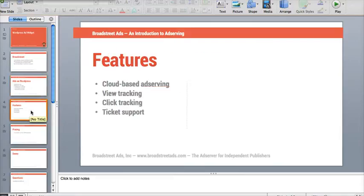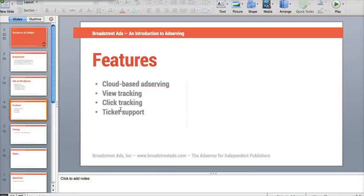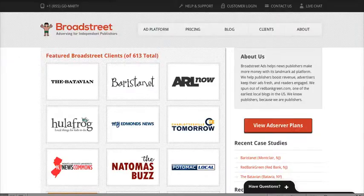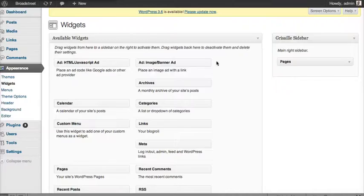The big features are: number one, you get cloud-based ad serving, and number two, you get view and click tracking. So if you have advertisers who want to see statistics on how many views or clicks they're getting, you can give those statistics to them. You also get ticket and email-based support. If you have any questions, you can open a ticket or send an email to kenny@broadstreetads.com.